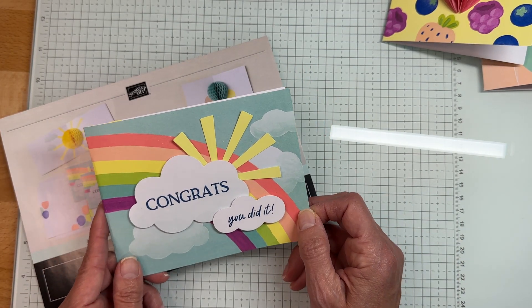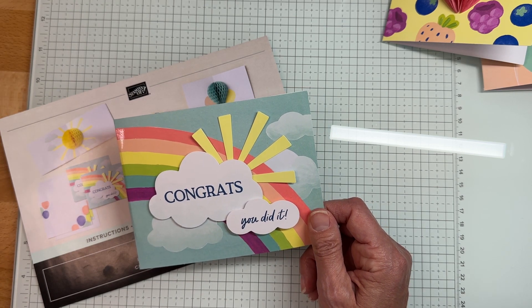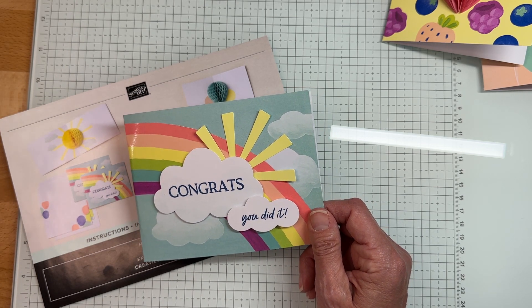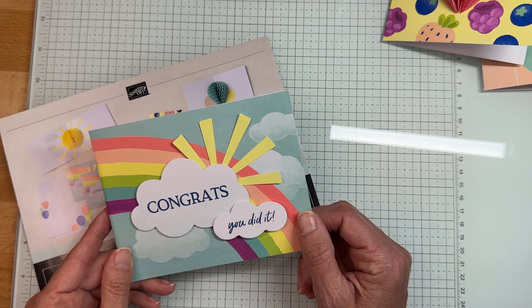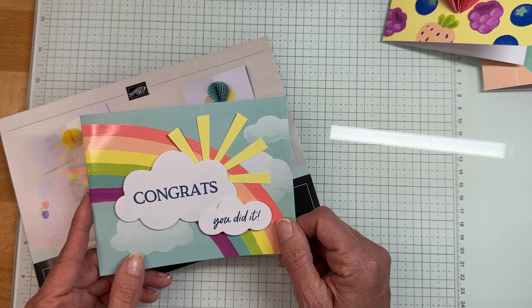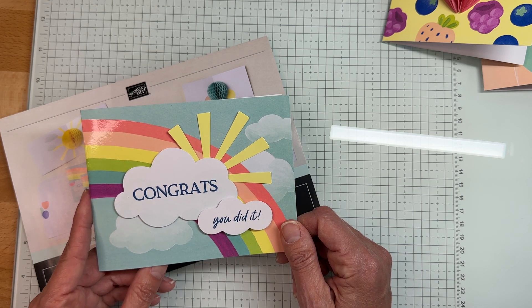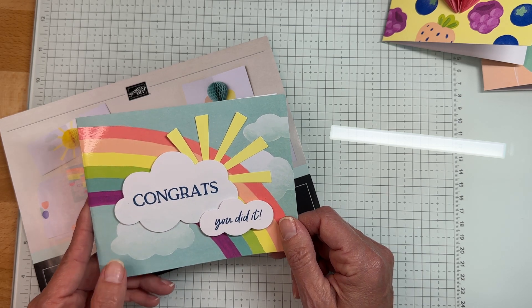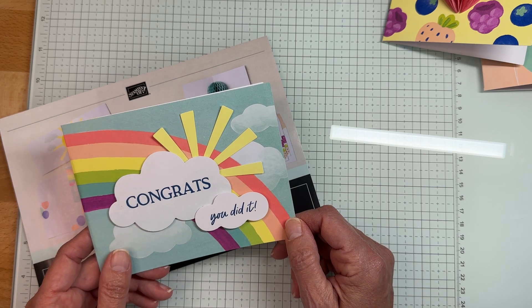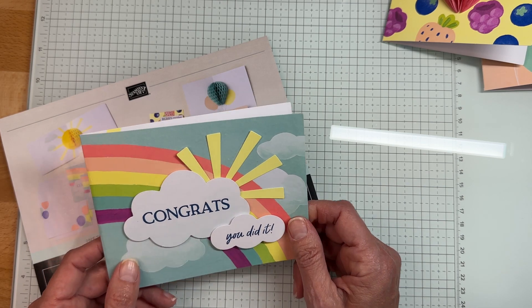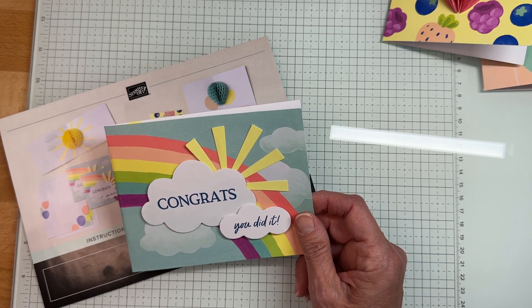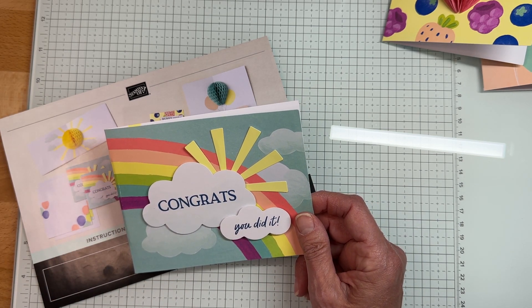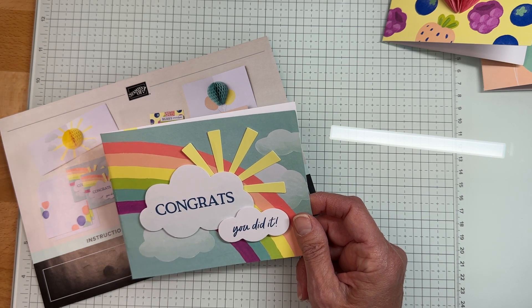The kits have really come a long way from when Stampin' Up first started with paper pumpkin. Paper pumpkin was started before we got here, maybe 12 years ago. The kits are really amazing and they're a great thing.